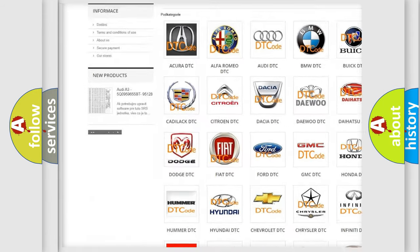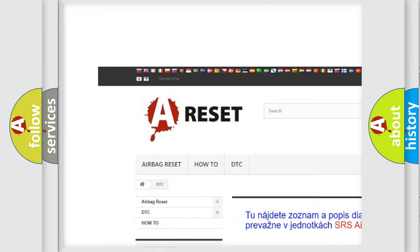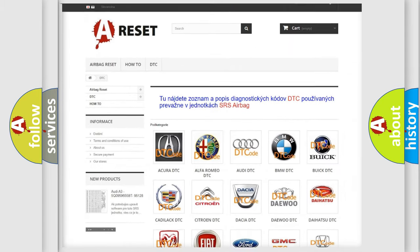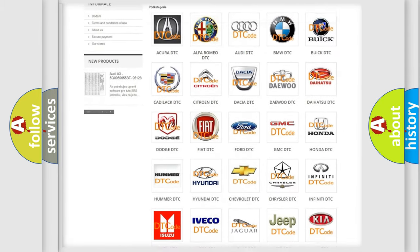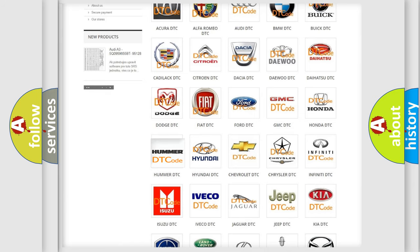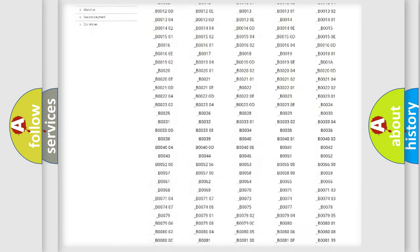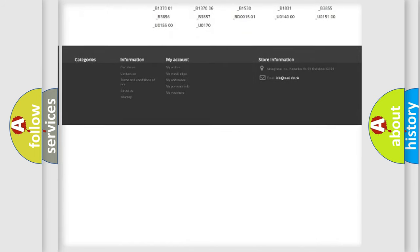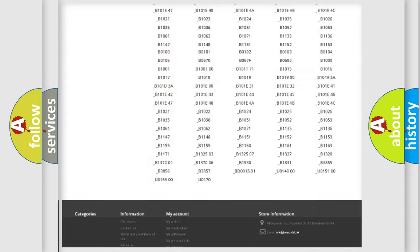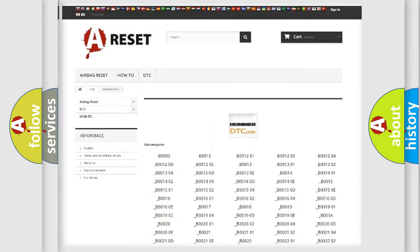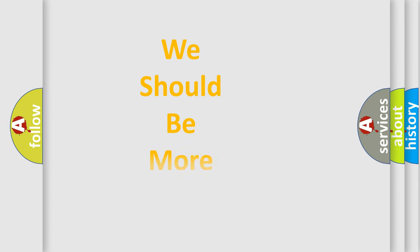Our website airbagreset.sk produces useful videos for you. You don't have to go through the OBD2 protocol anymore to know how to troubleshoot any car breakdown. You will find all diagnostic codes that can be diagnosed in vehicles, plus many other useful things.